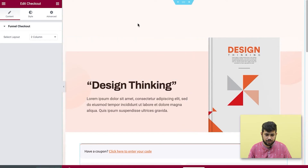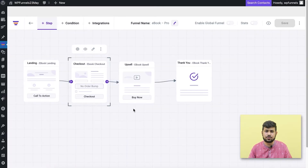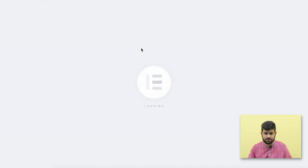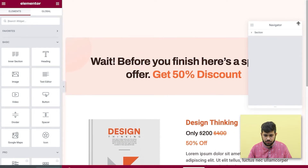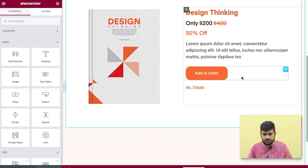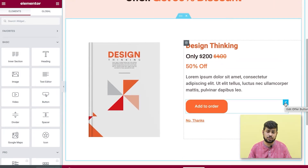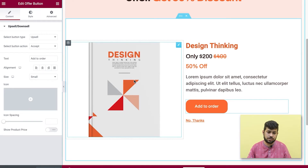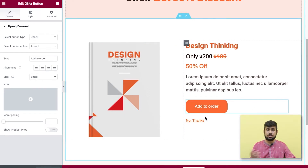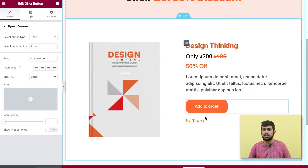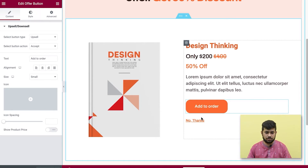Once you're happy with the checkout step, go back to the canvas and edit the upsell page. The upsell page is predefined — just change the text and design. The buttons here are our widgets called the 'Offer Button' widget. The specialty of this is that once someone has paid at checkout and clicks this, they don't need to enter their payment information again — it's a one-click upsell.